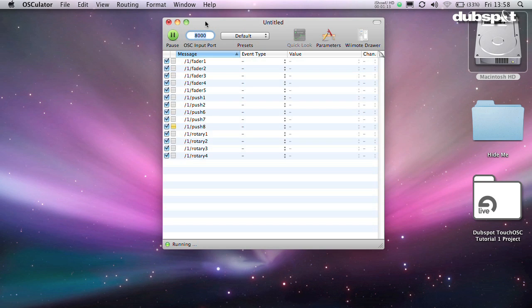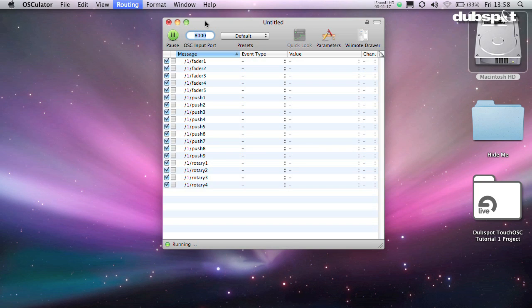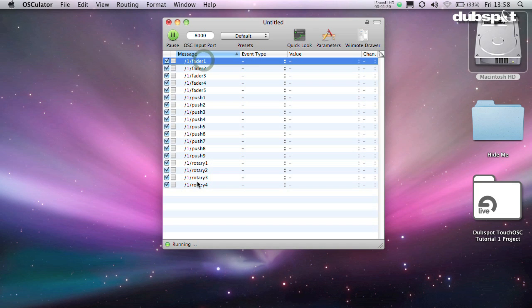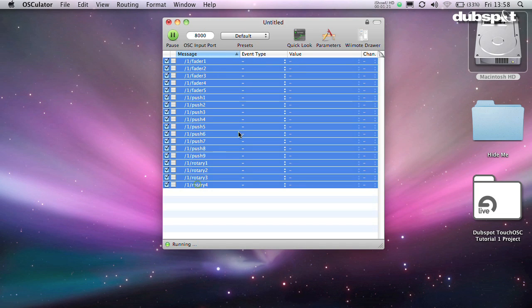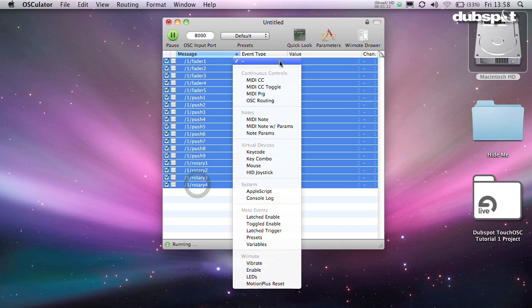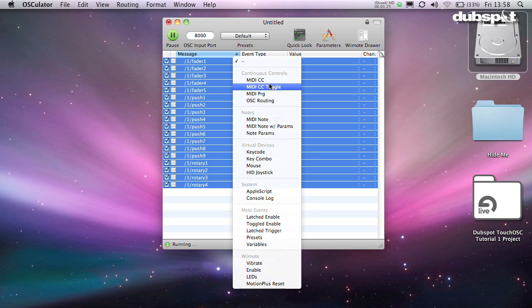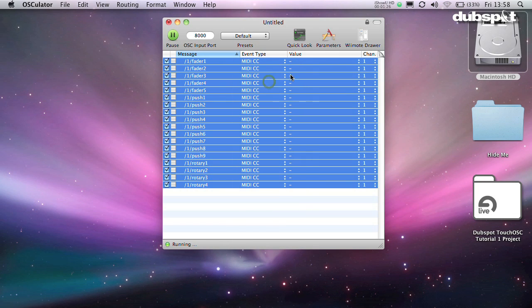Now it's time to start assigning these to various commands that the program can understand. Select the item you want to assign and click in the Event Type column. You can see a range of choices here. For the most part, you'll be dealing with MIDI CC and possibly MIDI Notes.